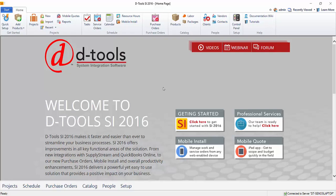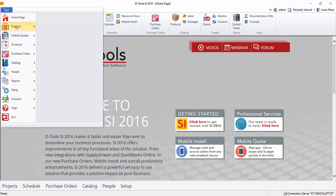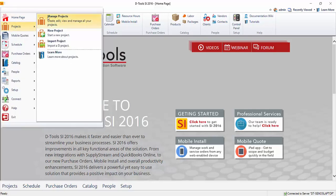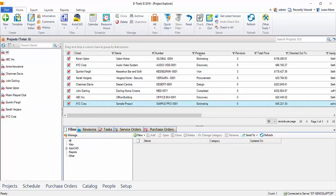Hi everyone. This video will demonstrate running a proposal report. So we're going to go to start, projects, manage projects.